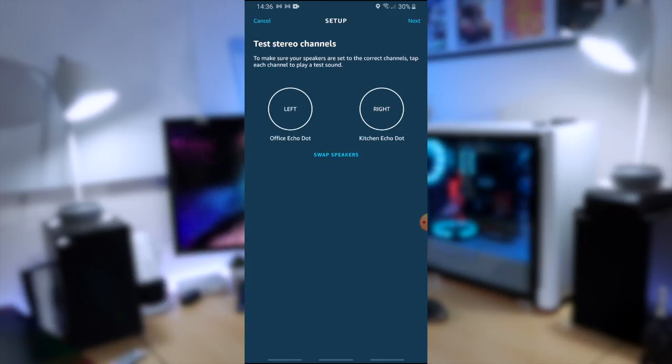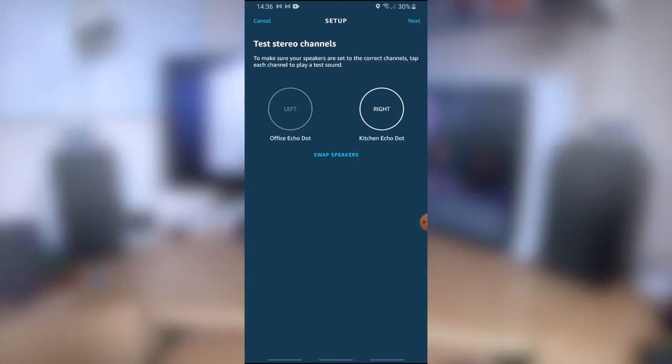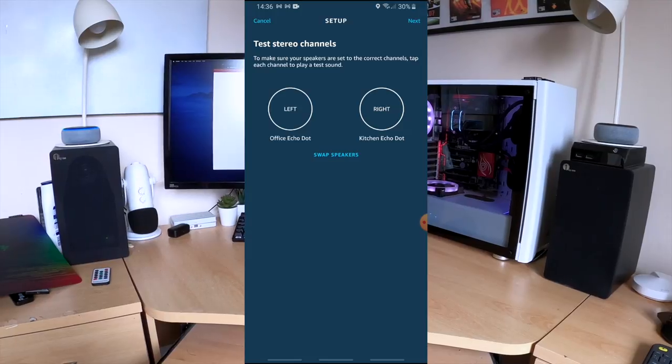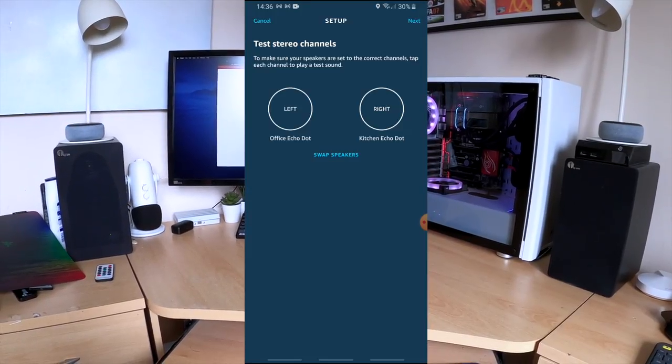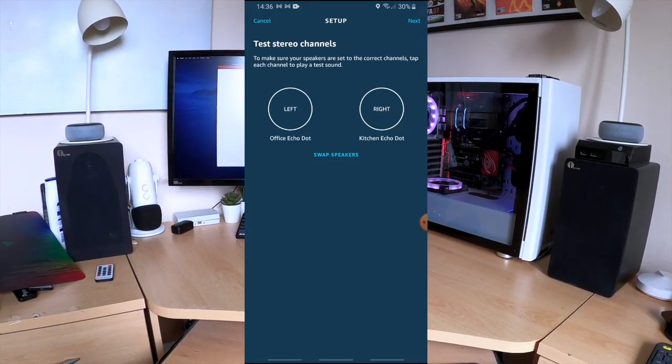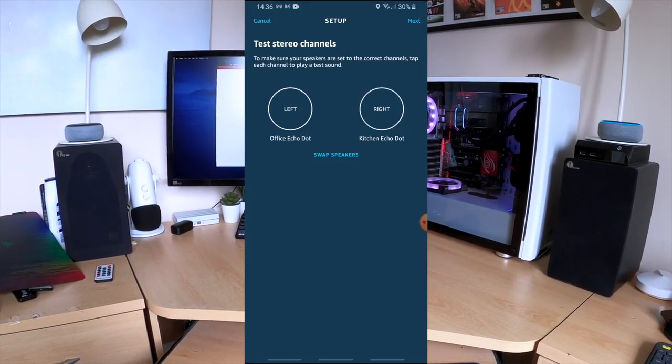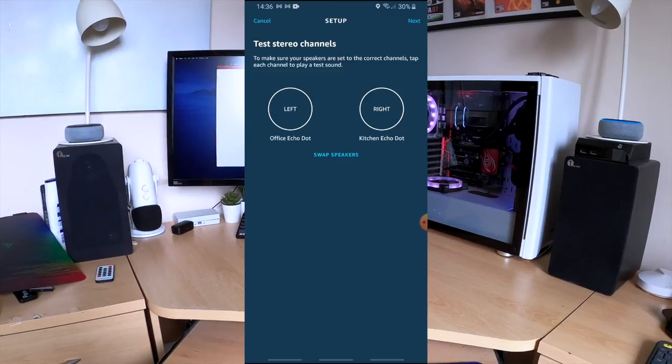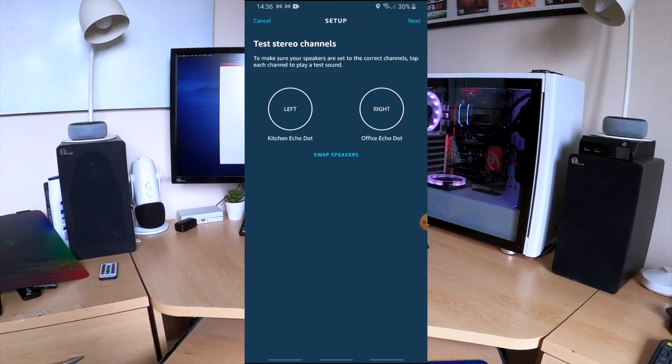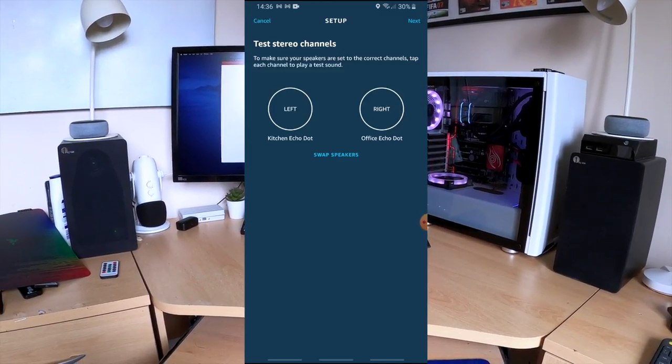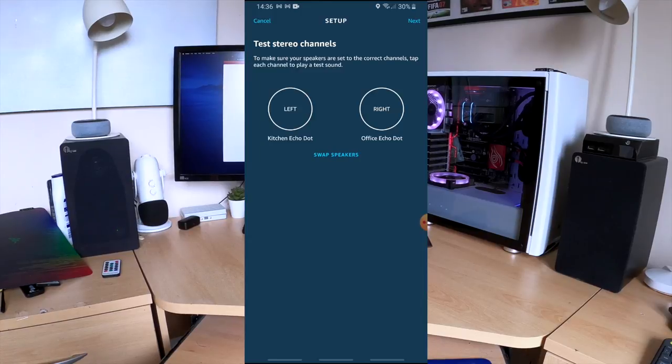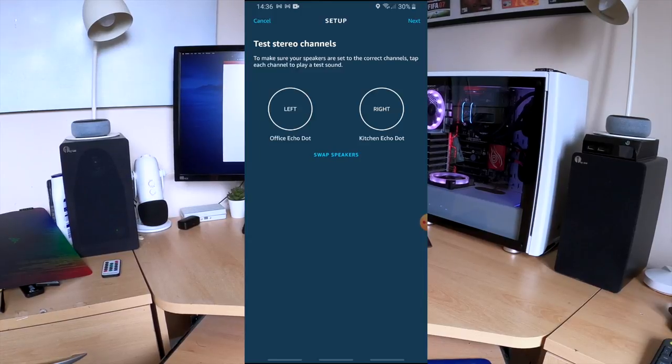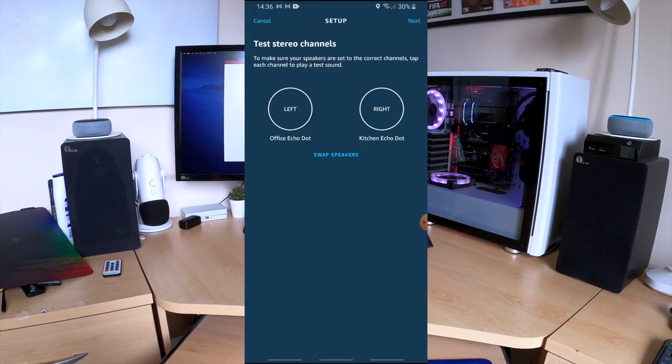This is quite an important part of the setup. We need to test the stereo channels to make sure the speakers are set up in the correct channels. So we click on the left button and if we get sound from the left Echo Dot that's correctly set up. Then we click on the right button and if we get sound from the right Echo Dot then it's all set up correctly. If they are incorrectly set up you can just simply click on the swap speakers and it'll just reverse the settings.